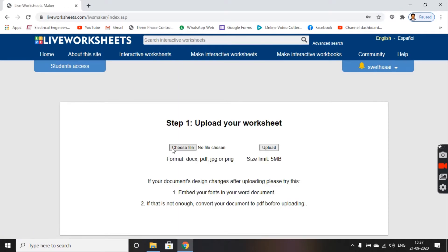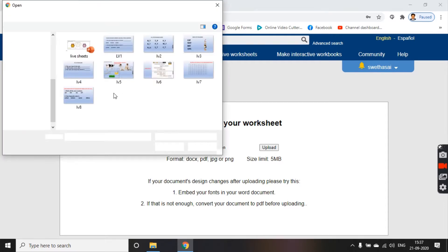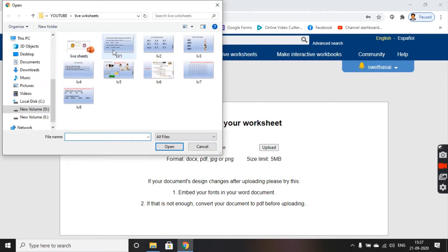Now choose a file from your computer. It should be in a document format, PDF format, JPEG, or PNG. I am choosing my PNG format — it's available here on my computer.